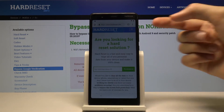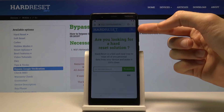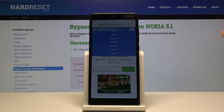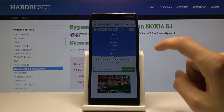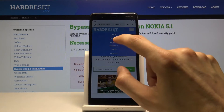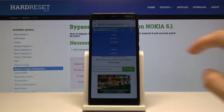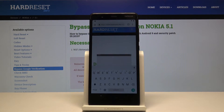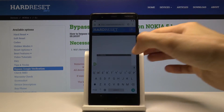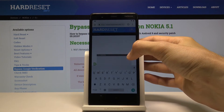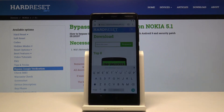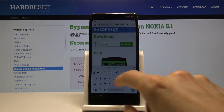From here, tap on the three bars up here. One of the options is 'Download,' so click on download and then in the search field — let me just close this ad — search for Android 8.